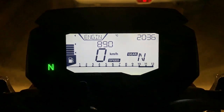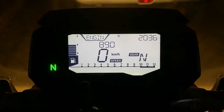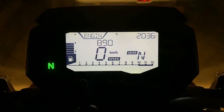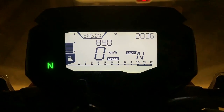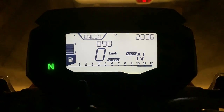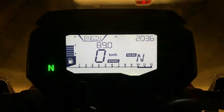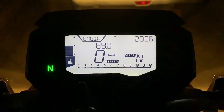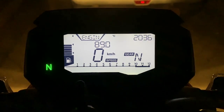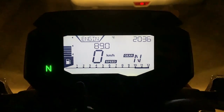Jaisi ke aap dekh saate ho speedo console mein, you have a white backlit. Ye white backlit kaffi achcha hai and it actually does not trouble your eyes — it is not too bright, aur zyadha colors bhi is mein nahi diye gaya hai. This is purely a black and white display. KTM ki Duke 390 mein aapko a color TFT display milta hai and that is much more fancy.